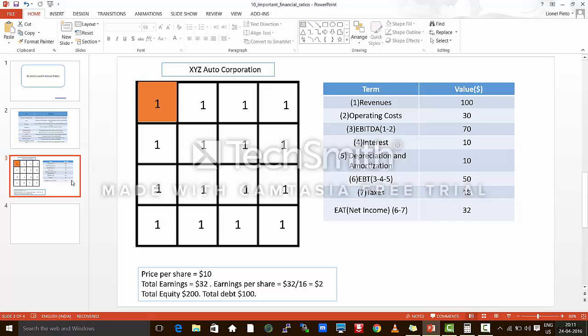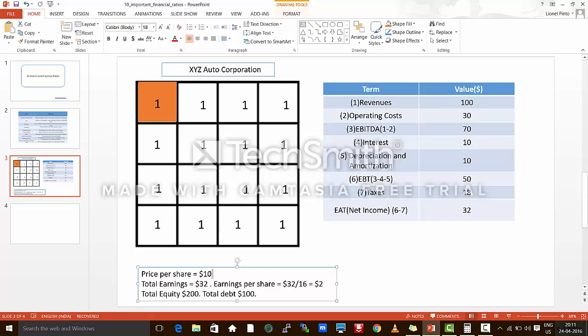This is a hypothetical company named XYZ Auto Corporation. Just for understanding sake, consider that this particular company is owned by 16 people and each person owns one share of this company, and the total shares of this company are 16. This one indicates a stock or a common share or a common stock. Let's also take that the current price per share of each stock is $10.